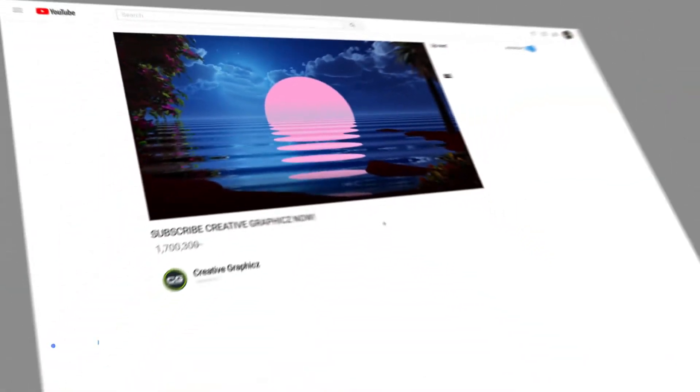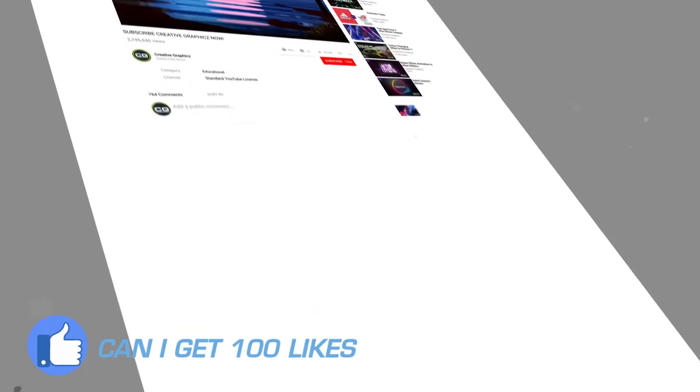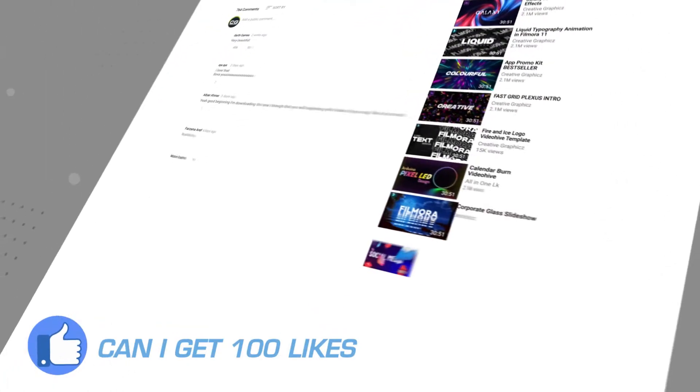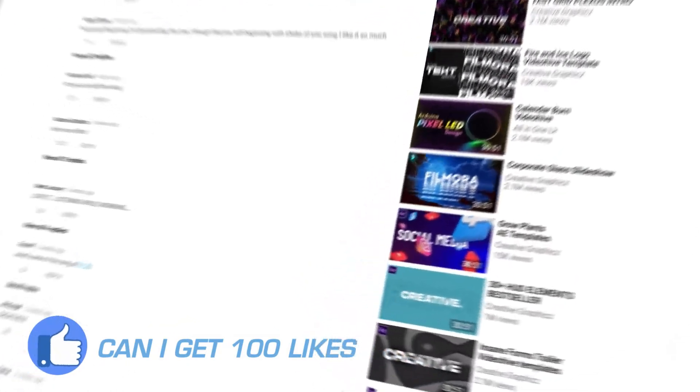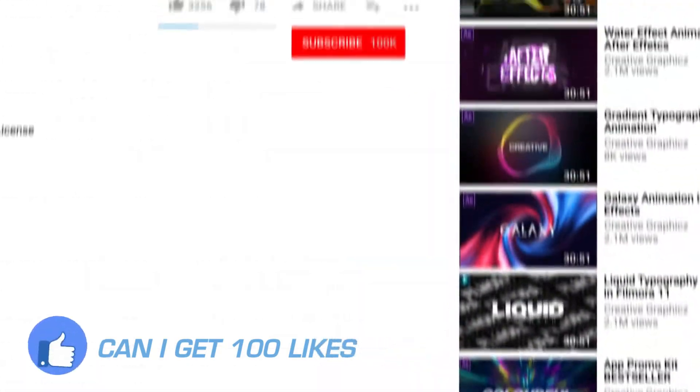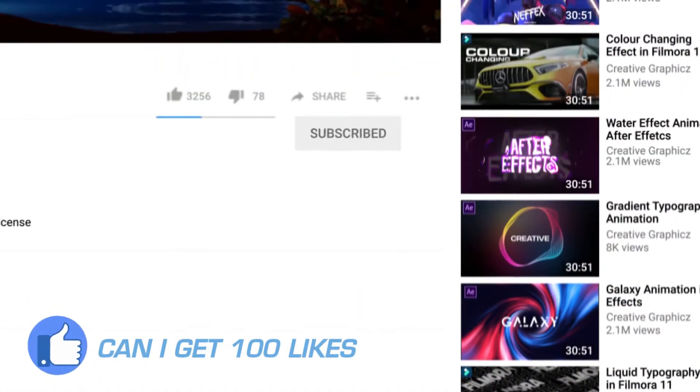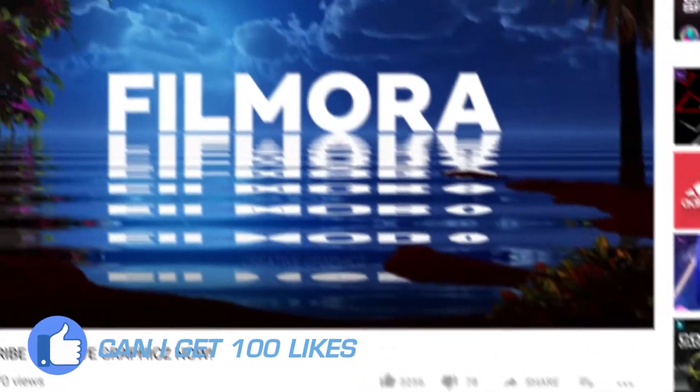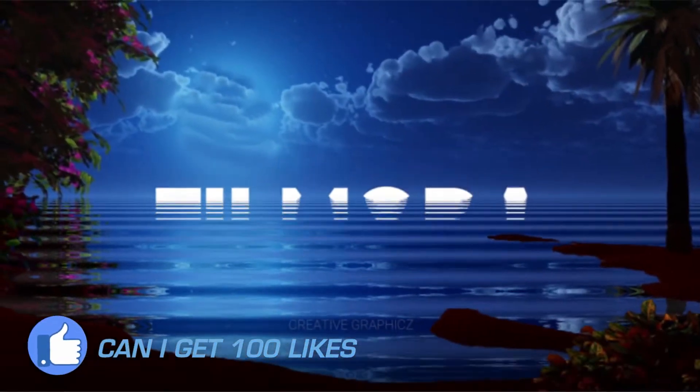Before going to the video, please like, share, subscribe and turn on notifications for my day to day update. So let's go to the video.